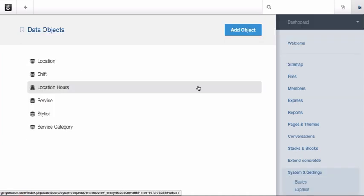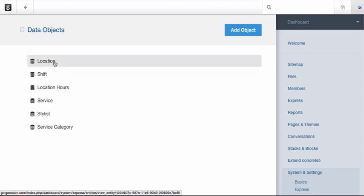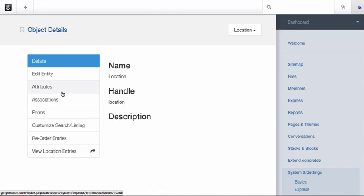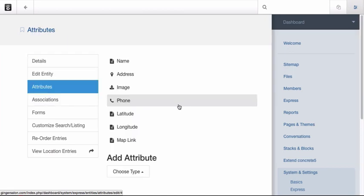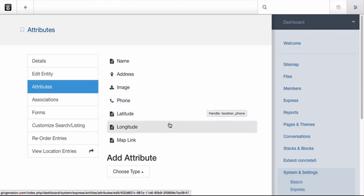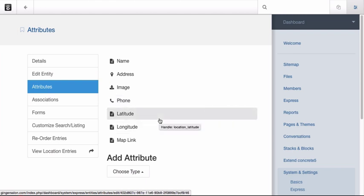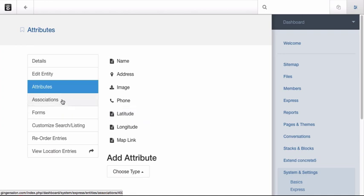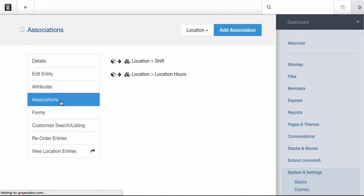Here, in the Concrete 5 dashboard, we can create custom data objects with attributes and relate those objects to each other. Here is my location object. I've created a number of attributes, including some pretty fancy ones like latitude and longitude, which I use to display the location on a Google map.